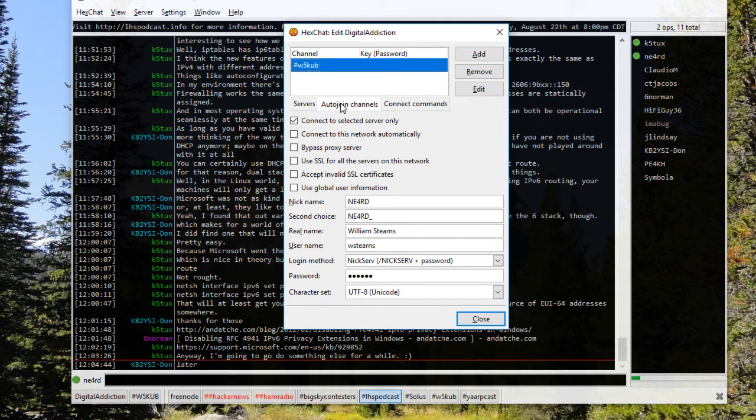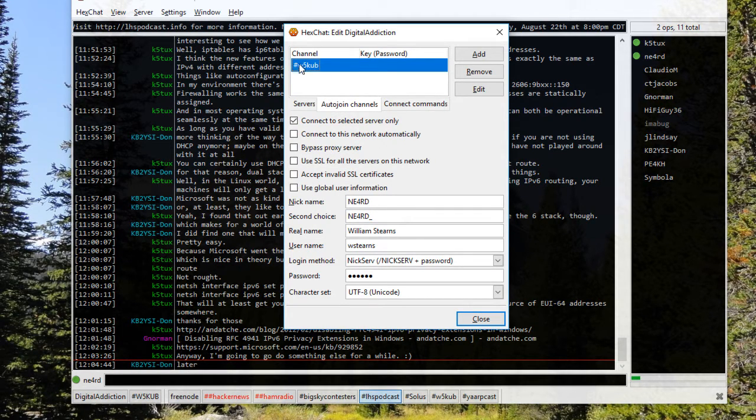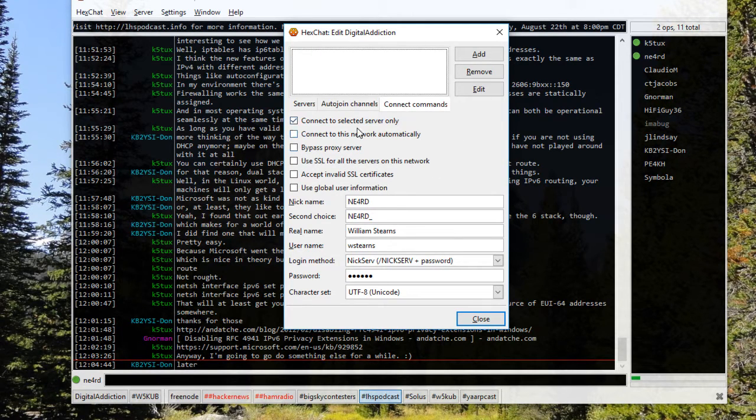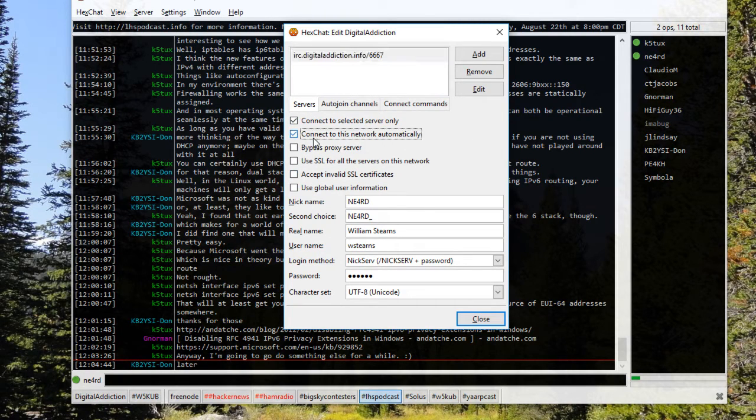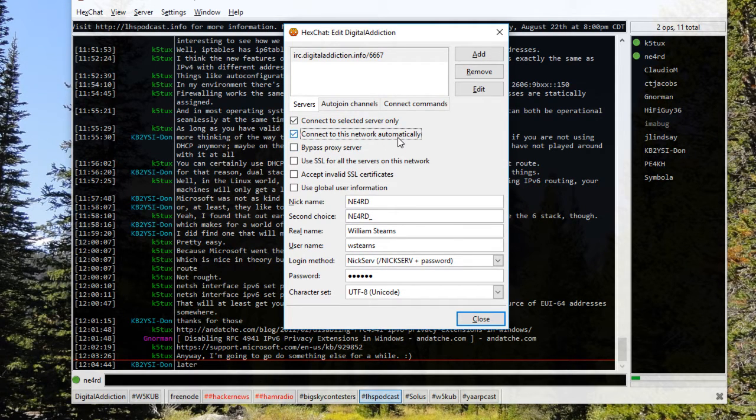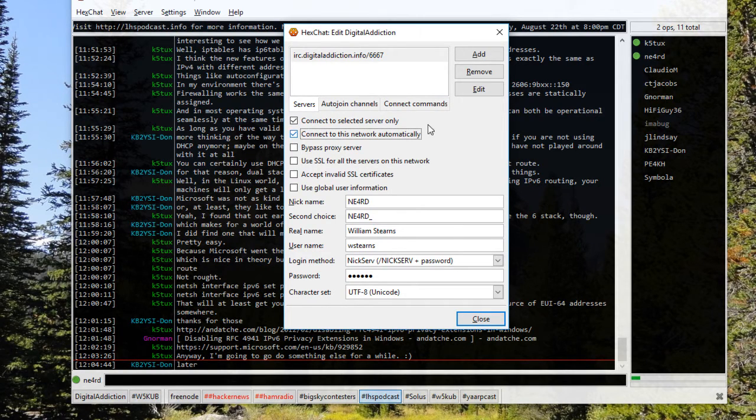The second tab is the auto-join channels. Set this up to go to w5-kub. The pound sign has to be in front, so pound w5-kub. You don't need anything in the connect commands. The only other thing you need to do is check the connect to this server network automatically, and what that does is when you launch HexChat it'll go ahead and connect to it automatically and you don't have to set anything up.